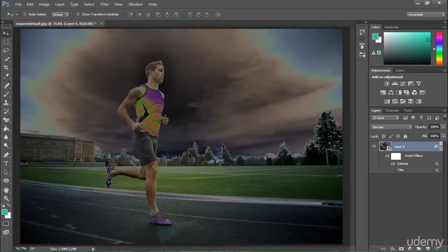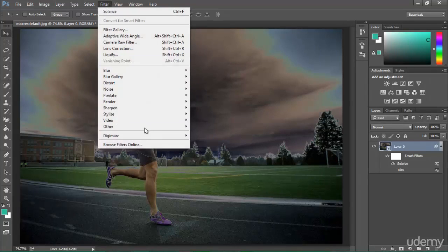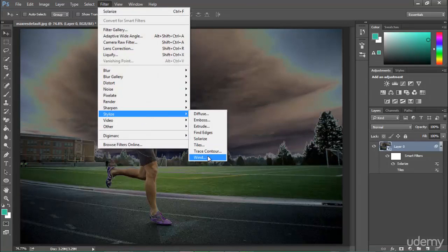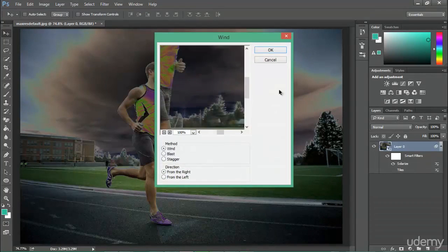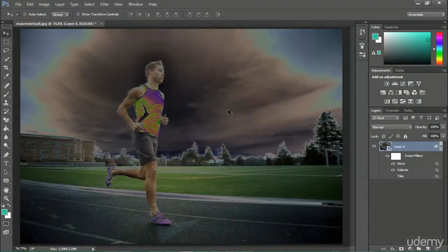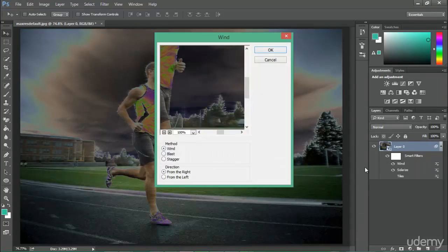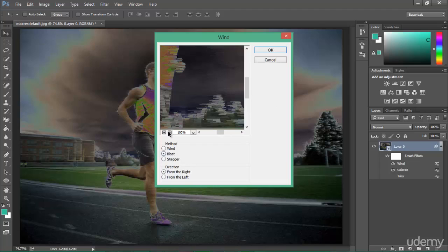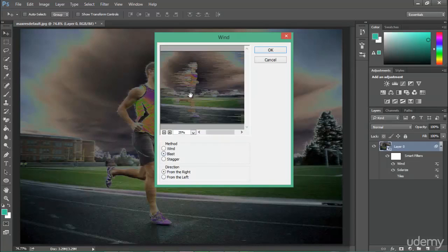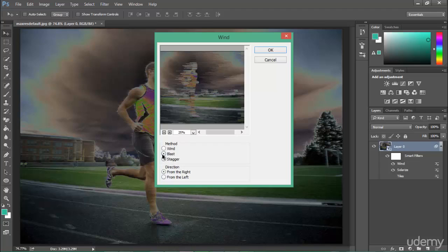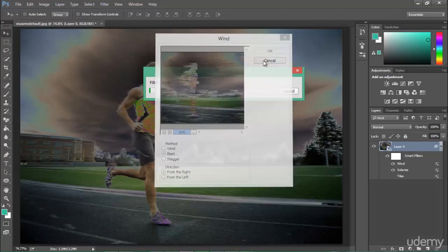You can apply another filter as well. Go to Filter, Stylize, and I can even apply a Wind filter — that makes a little wind effect. If you want to edit it, double-click on it and you can still change the settings. You can see a preview here — you can minimize it to see the full effect. You can adjust the settings and hit OK.